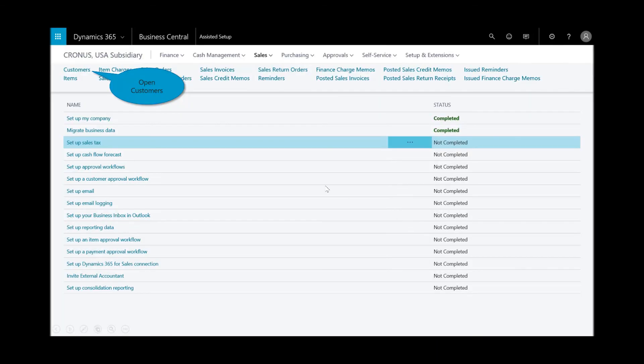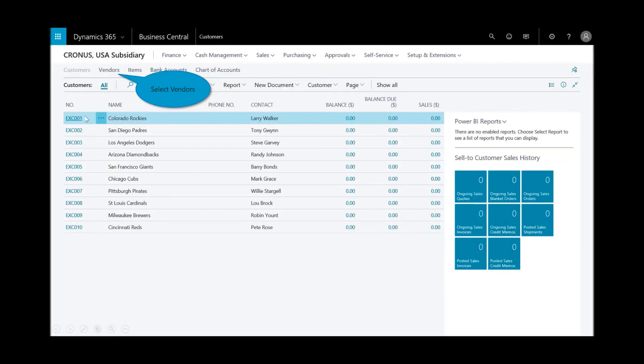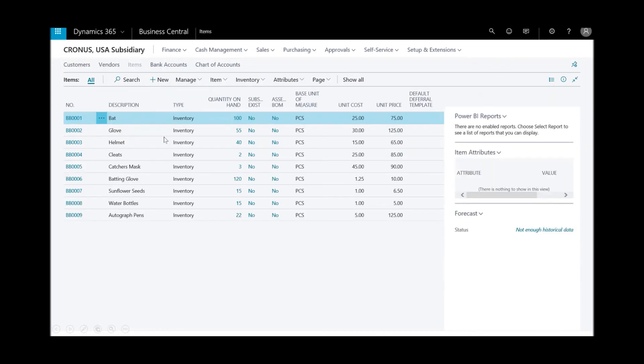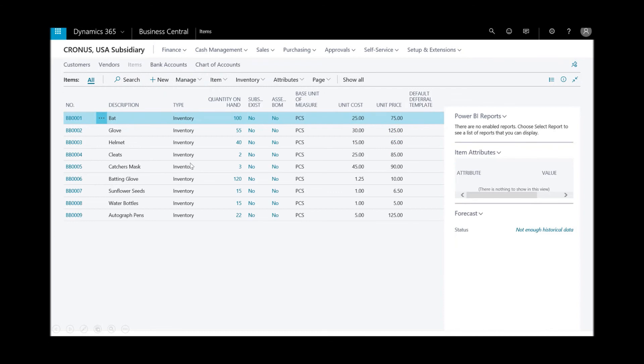And just to confirm, I'll select on the customers. See, I've got my customers. I'll select on my vendors, and then items.